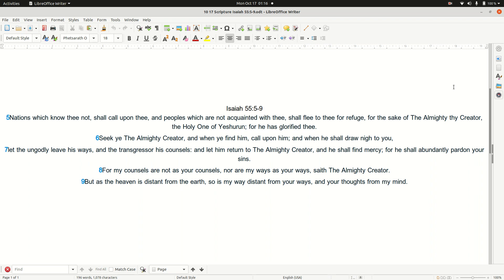I'm going to read scripture for you tonight. It's Isaiah 55, 5-9, and I read: